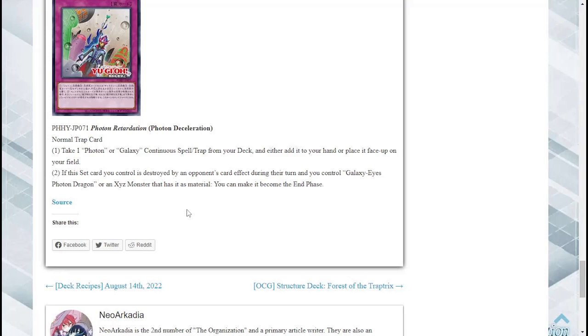Secondly if this set card is destroyed by opponent's card effect during their turn and you control a Galaxy Dragon or an Xyz monster that has its material you can make it become the end phase. Wow that's pretty good too. I mean I love trap cards that have that effect when if they're set and they're destroyed then they still have an effect because it limits the negatives about it. That's not bad at all.